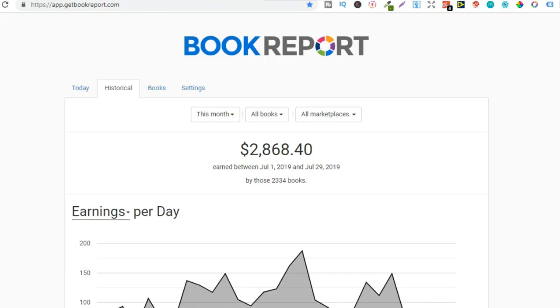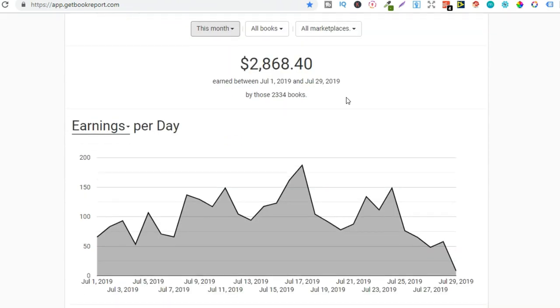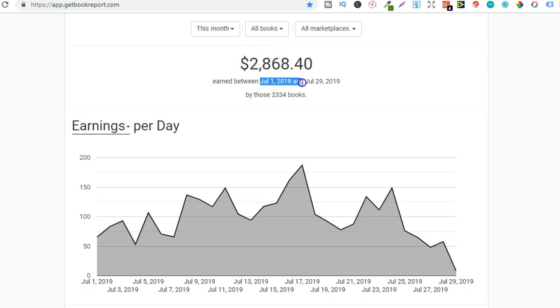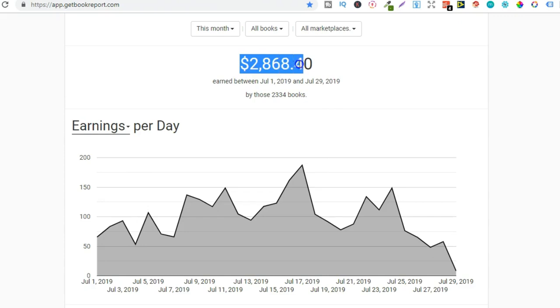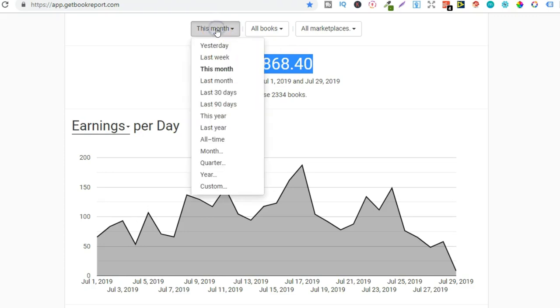So new milestone hit within my business and that is a thousand units sold of just one book. So let's just change this to all time. Actually let's take a look right now. So this is this month from July 1st until the 29th I've done $2,868 in royalties almost breaking as good as last month.